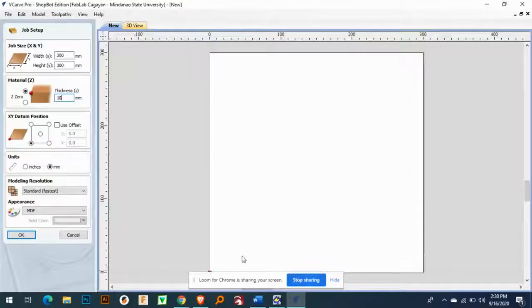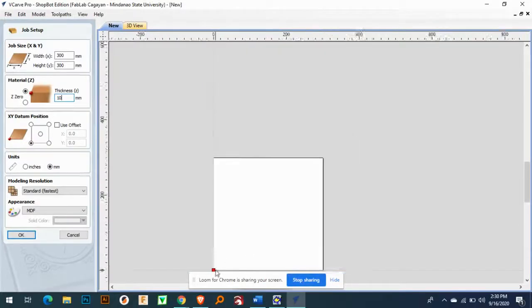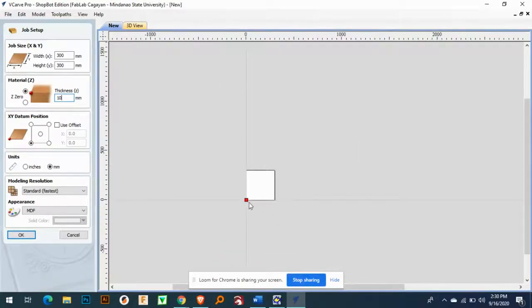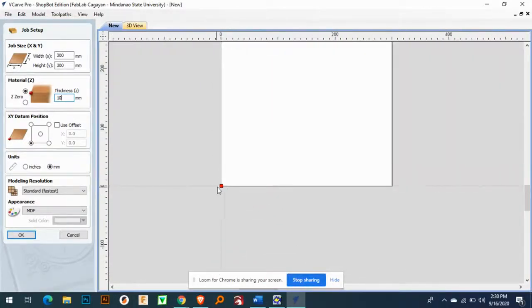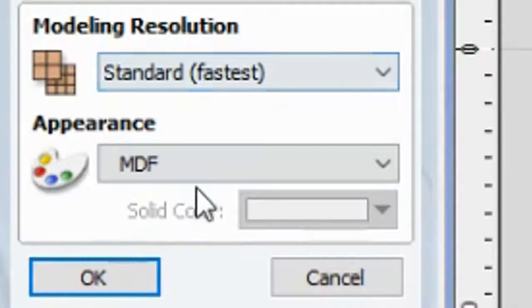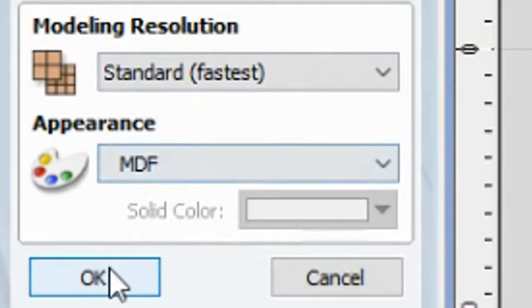So notice that this red light here is my data, my origin. So I am using MDF and then, okay.